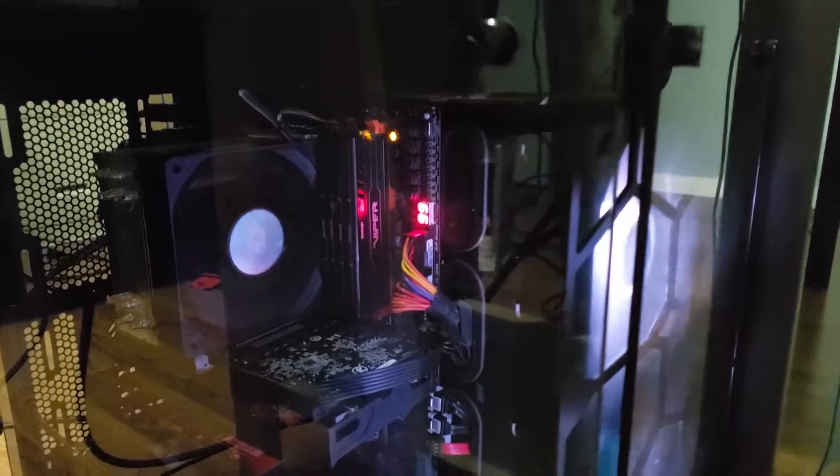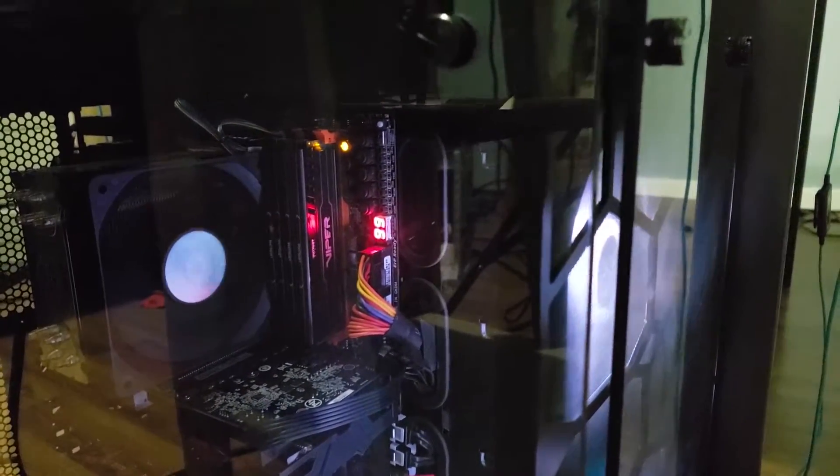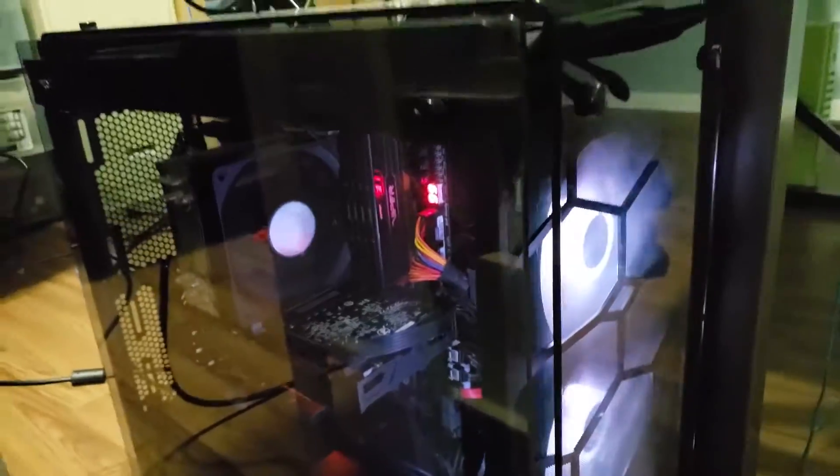Hello everybody, my name is Aaron and today we're going to figure out how to fix an error code 99 on your motherboard.